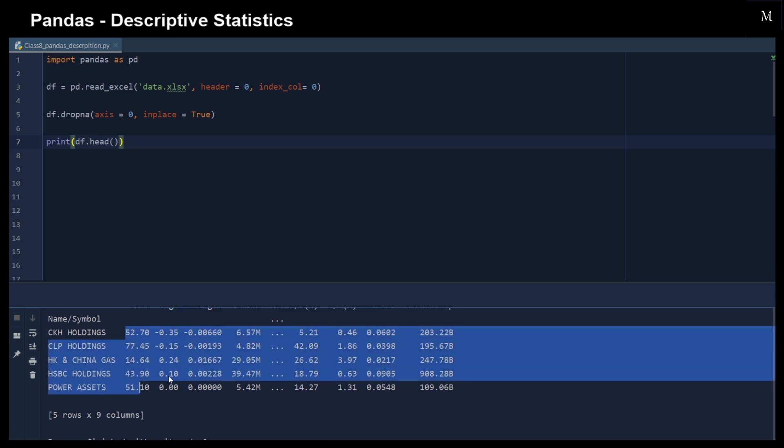And we have the stock price and so on. So let's see what we could calculate with the descriptive statistics.